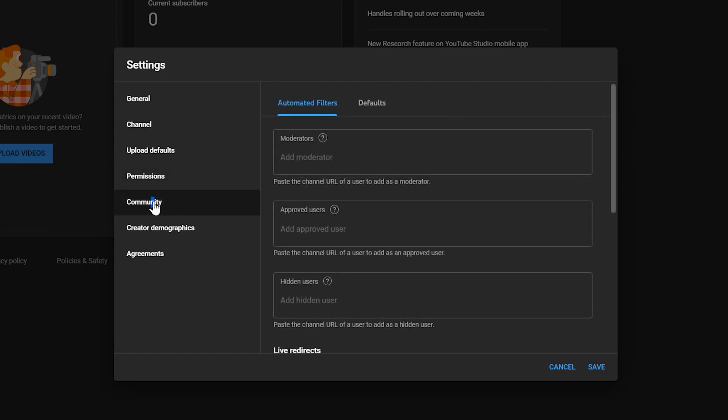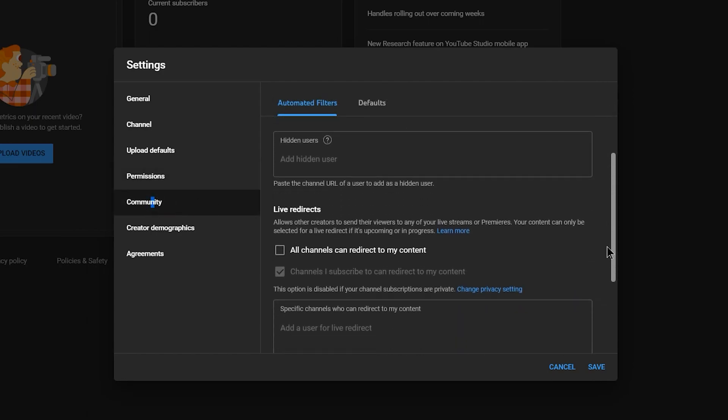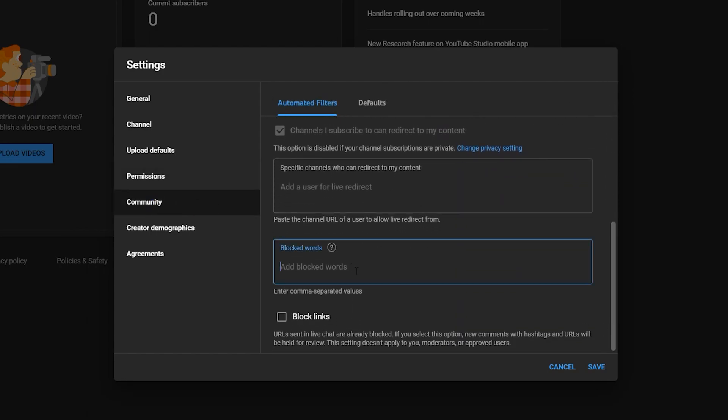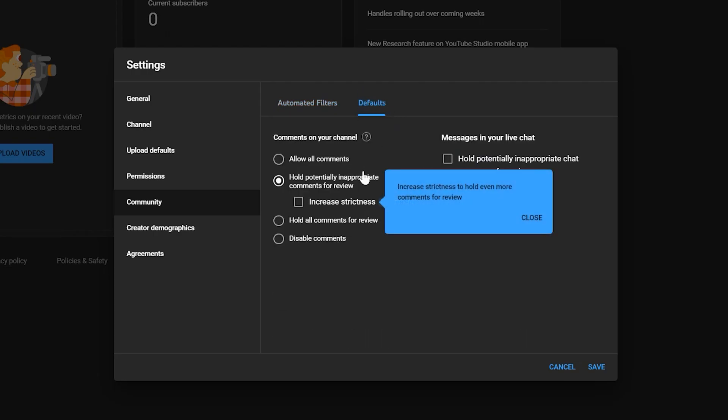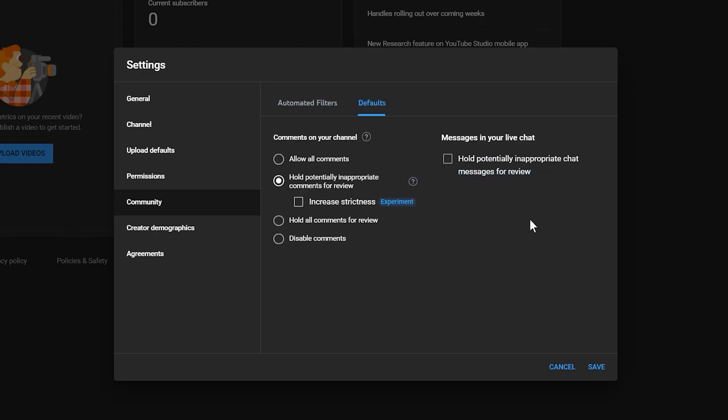Under community, you can choose how to moderate your comments. You may want to block certain words from your chat and by blocking links, you can help to cut down on spam. Under defaults, you can choose whether to enable or disable comments. If you choose to leave them enabled, I would recommend holding potentially inappropriate comments and checking increased strictness to cut down on spam.